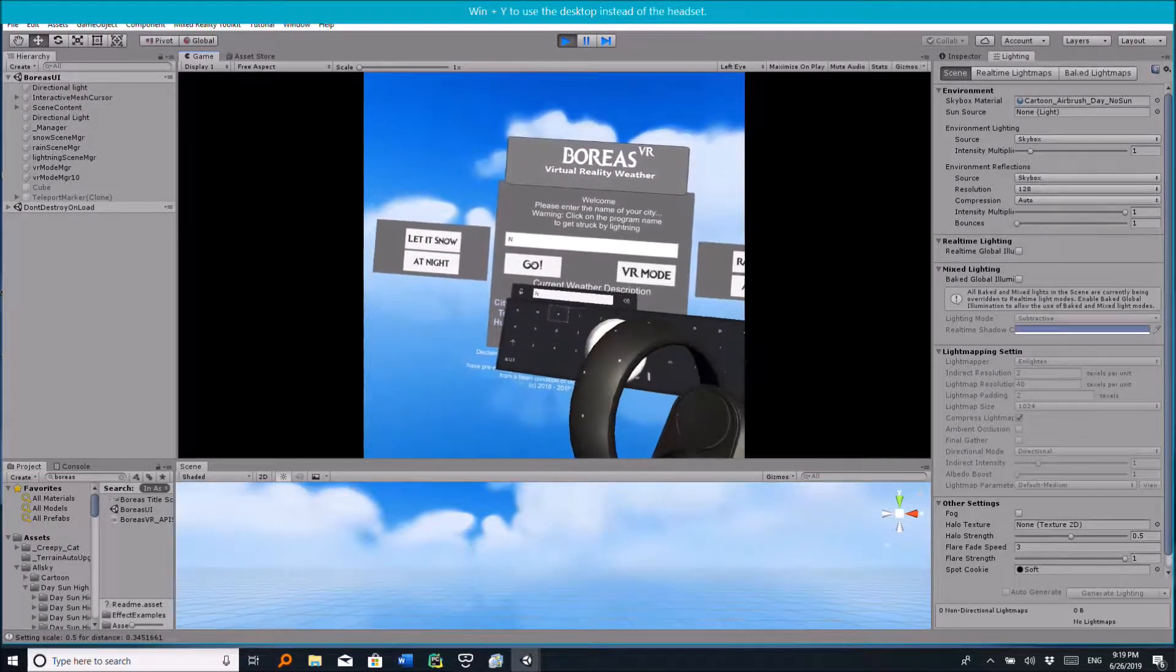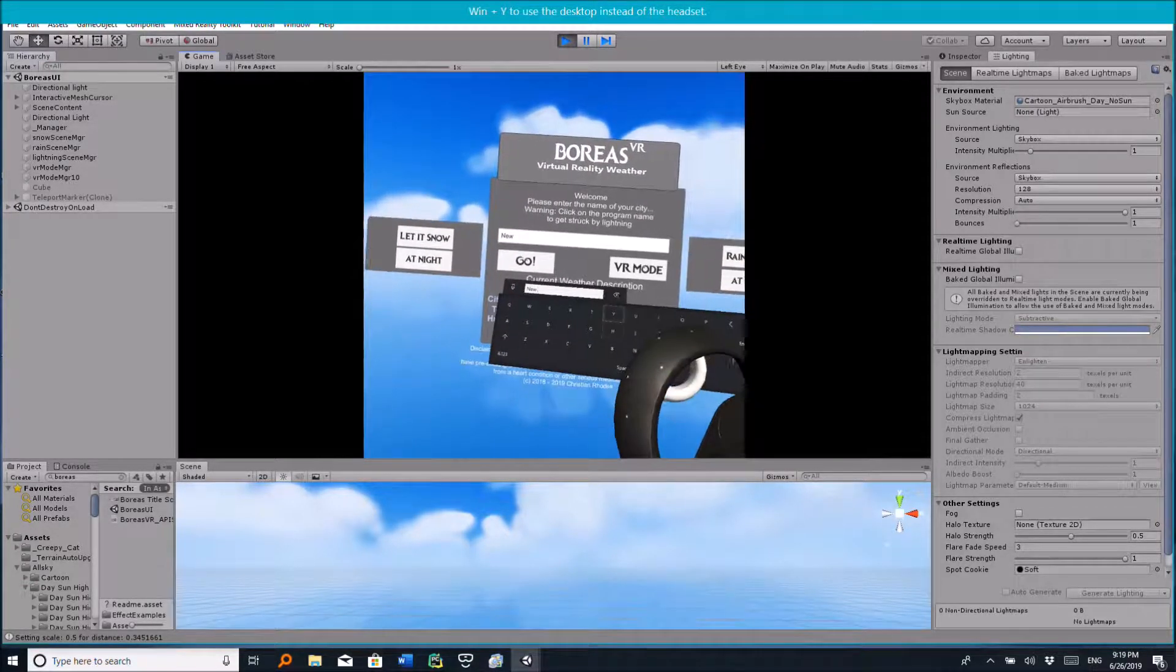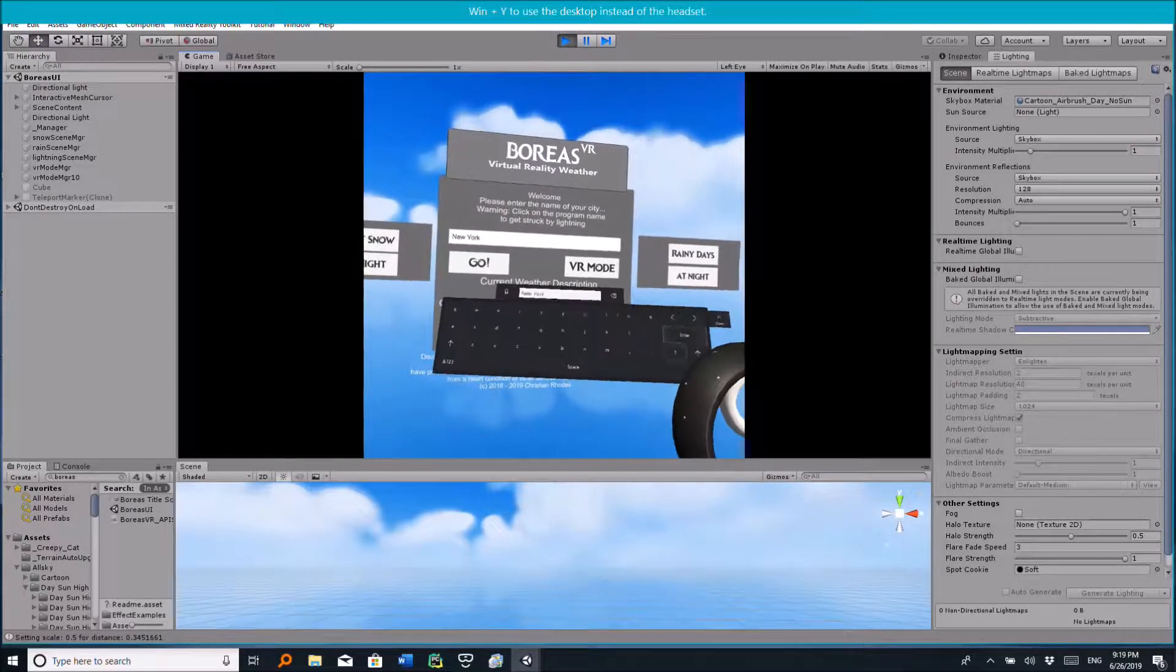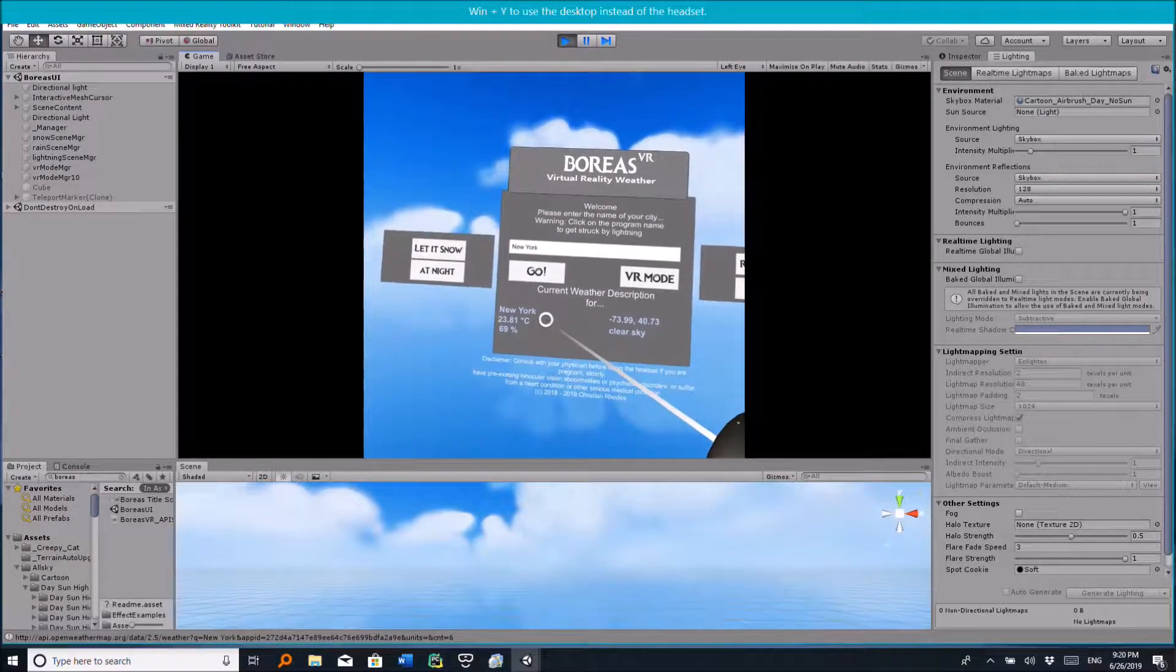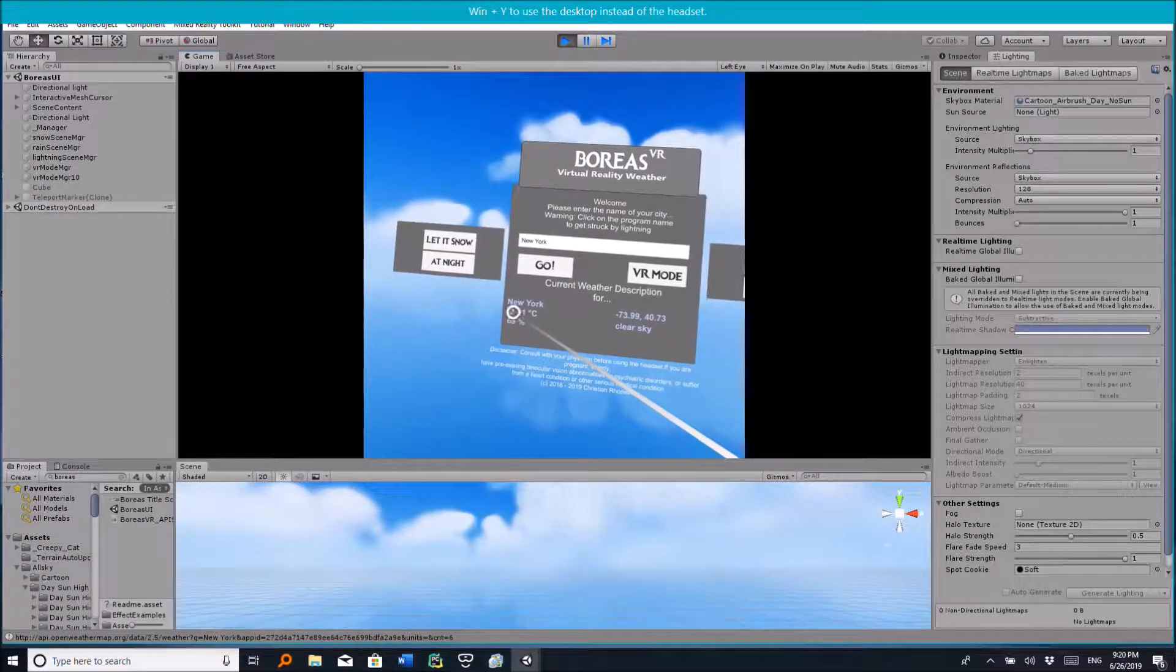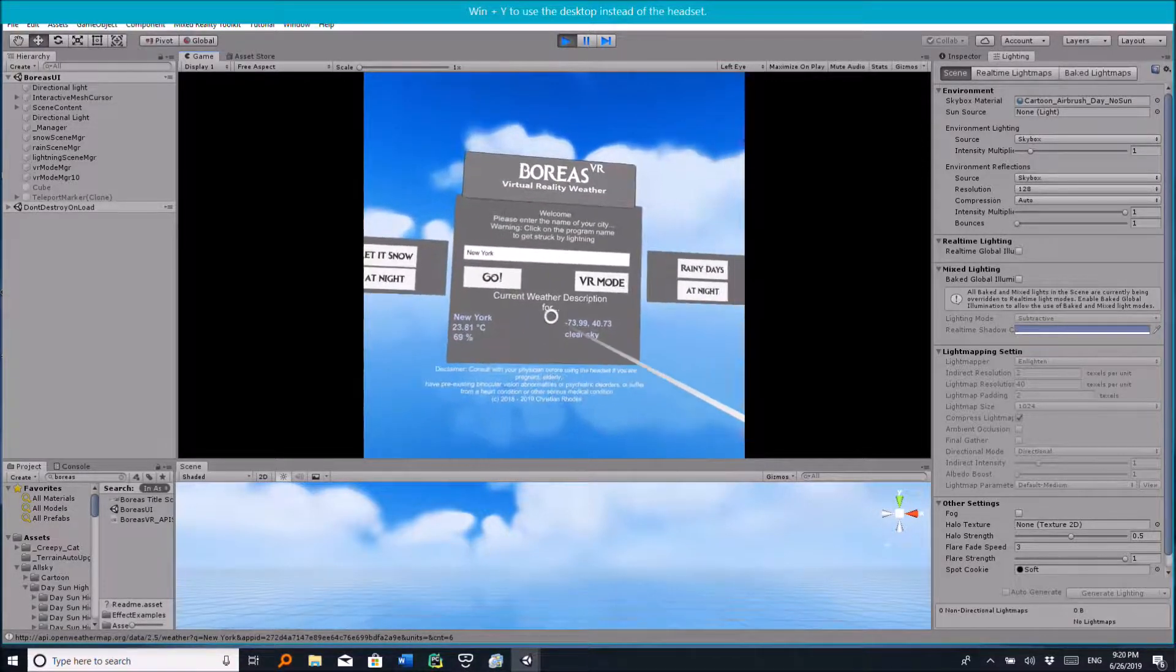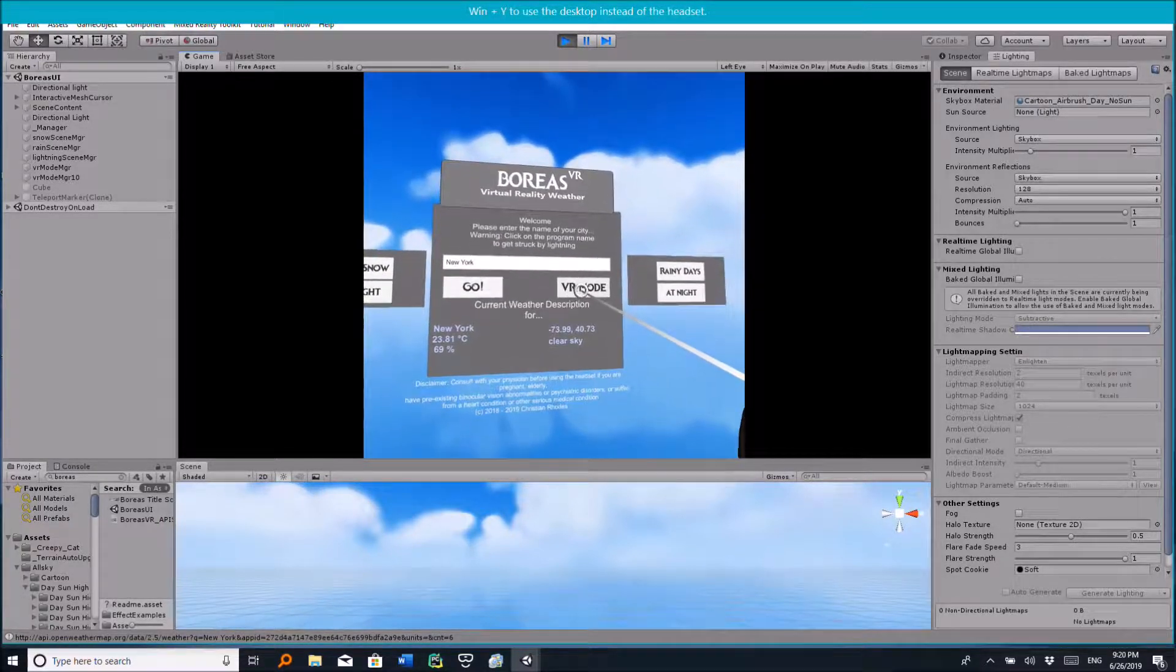Let's try New York. So when I click on go, this is the current weather description in New York City, and you see the degree, the temperature, the humidity level, and the coordination number.